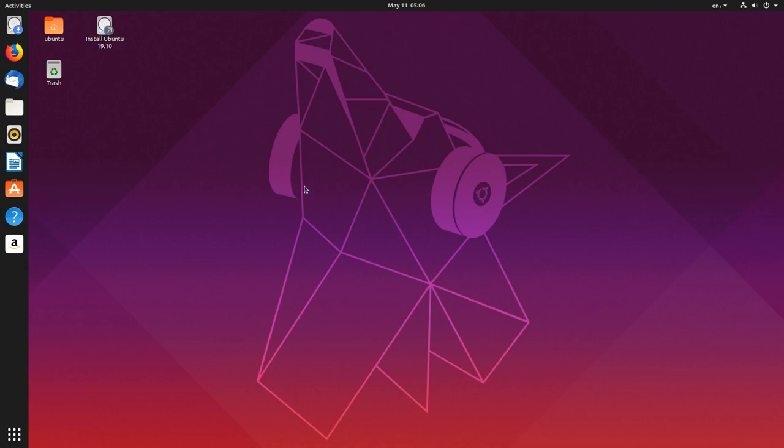Alright, real quick video. We're checking out the Ubuntu 19.10. What was that thing called? I forgot the name. Ermine or something? Emu? No, Earn Emu? Ermine? I don't know. Anyway, it'll be in the title.